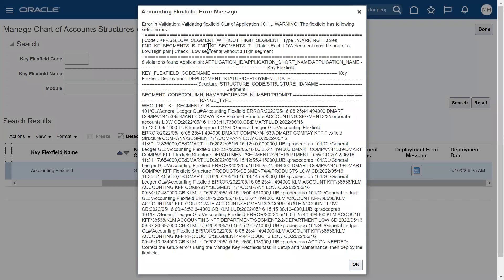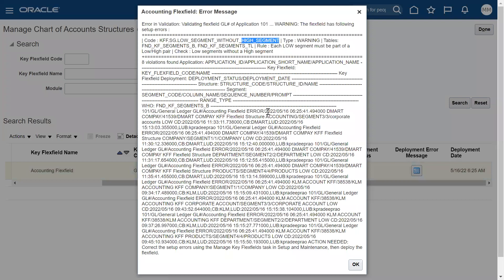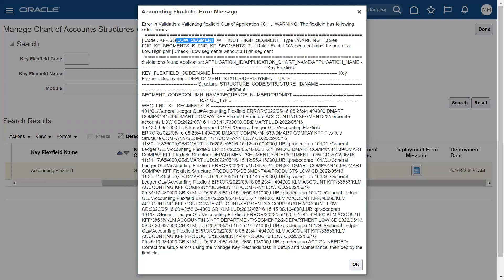Now what the system is telling us is there is a problem in our key flexfield. Somebody has configured a low segment without the high segment. We know that in chart of accounting structure we will be defining the segments right - company segment, account segment, department, legal entity, or sub-account depending on the requirement. Somebody has configured one segment as low but forgot to mention what is the high segment. That's why we are getting this issue.